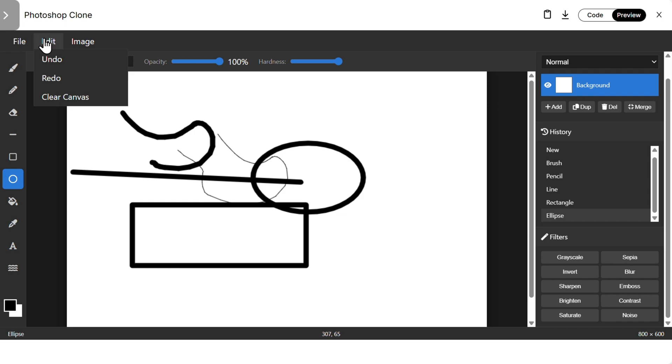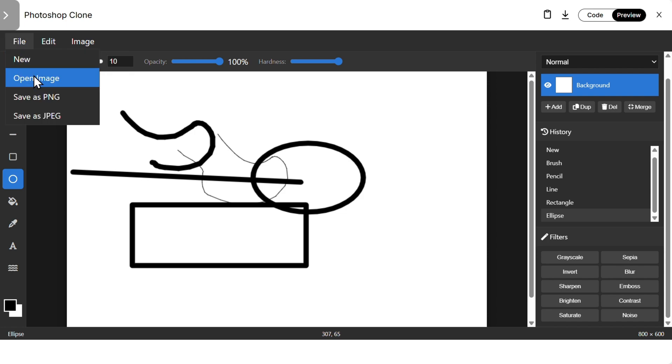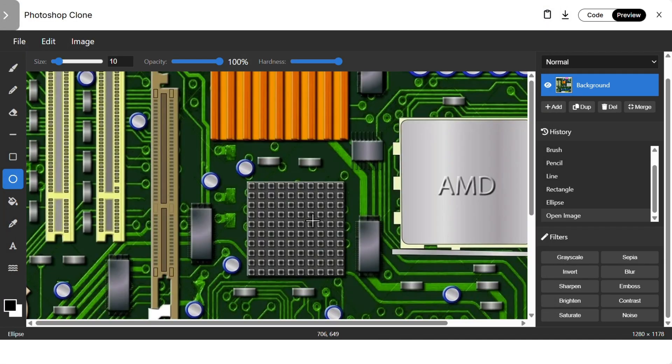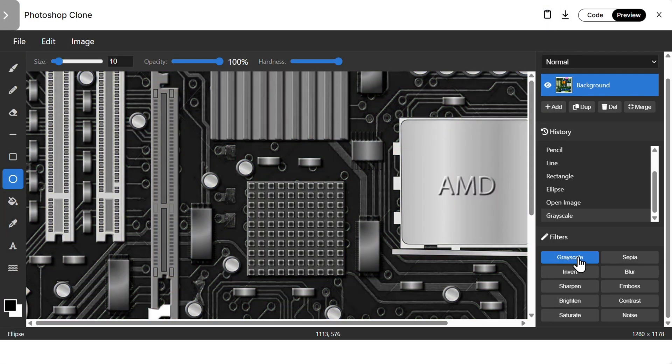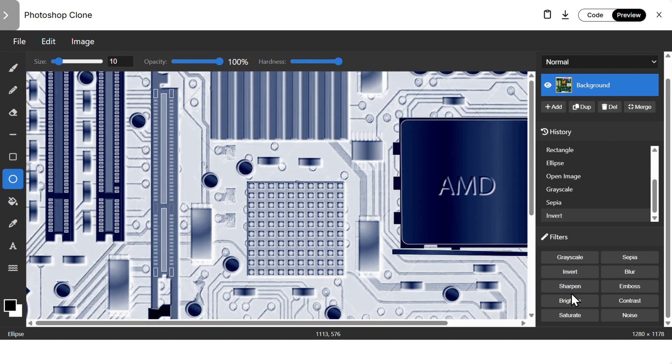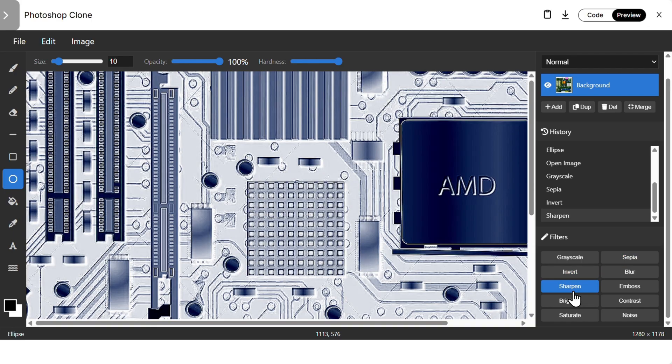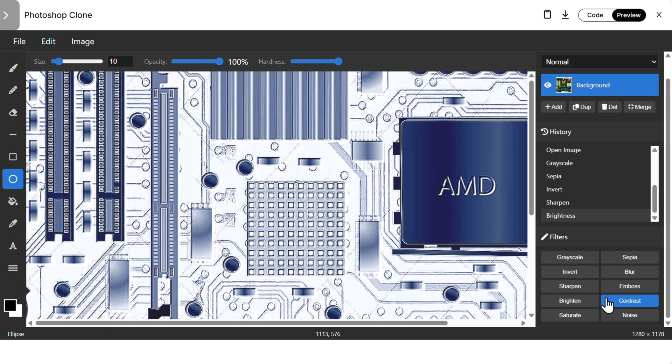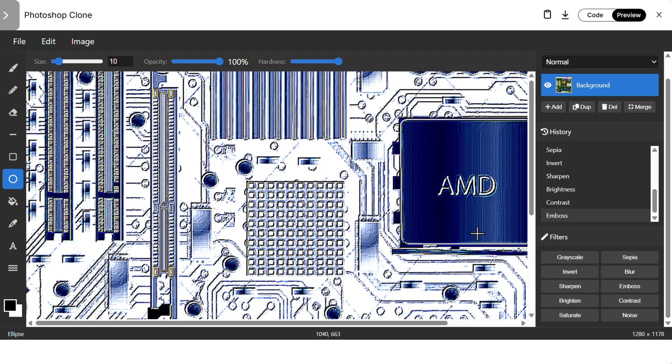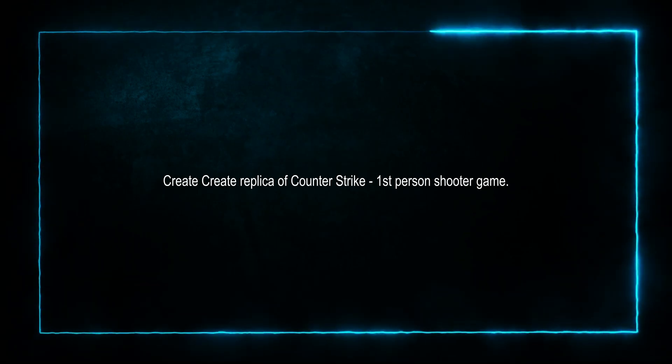All of the filters here. Let's see what else we can do. Image, undo, undo, undo. File, open an image. Let's open a motherboard once again. Let's do a grayscale. Oh, very good. Sepia, invert, sharpen, very good functionality here. Claude Opus here is the winner for sure.